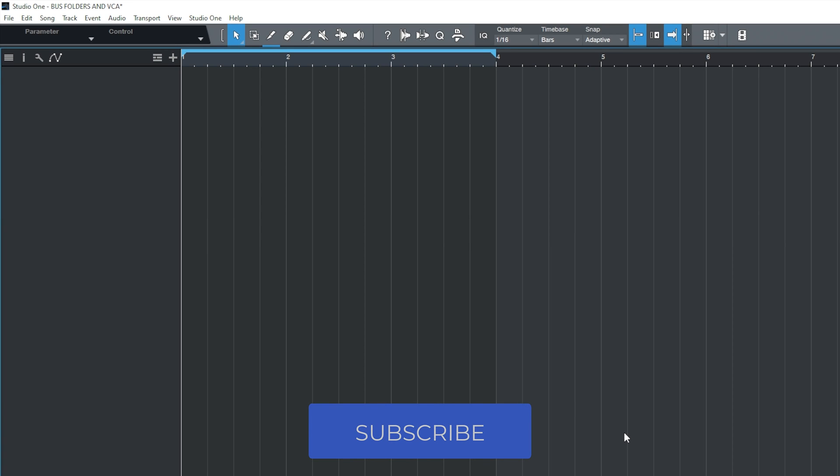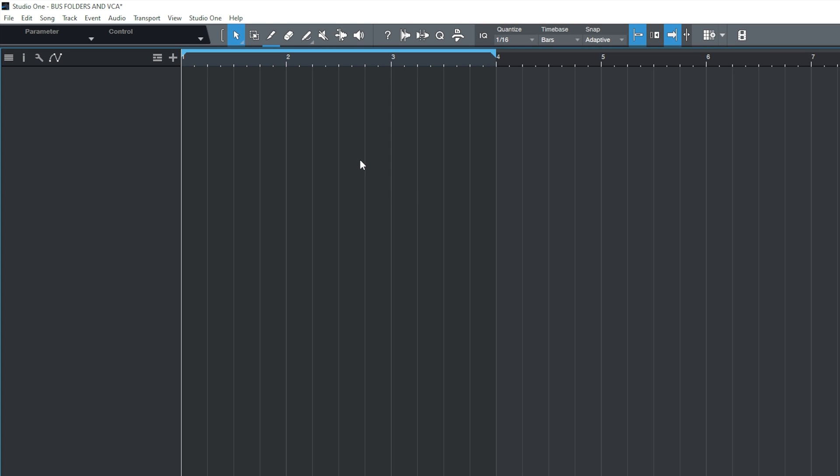Hi there folks, Richard. I hope you're doing very well today. So what I wanted to focus on was using the bus folders and the VCA folders in combination with each other.